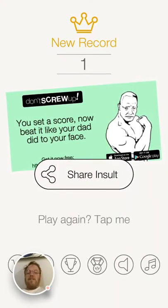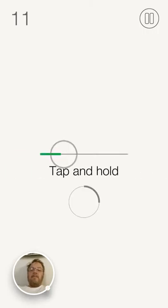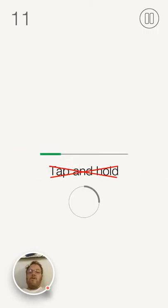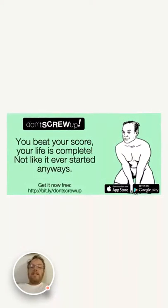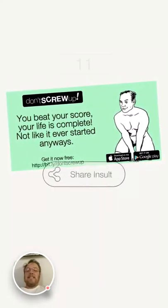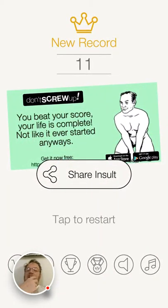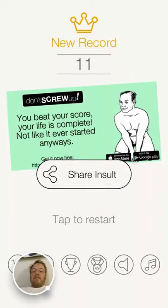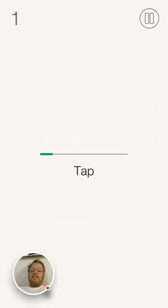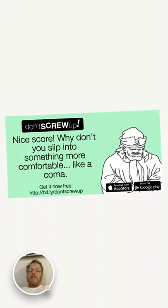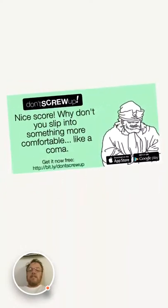I'm tapping. I'm triple tapping. I'm double tapping. I'm tapping it. Oh, I didn't hold. Look at that guy. Why would I want to share that? So stupid. Whatever.